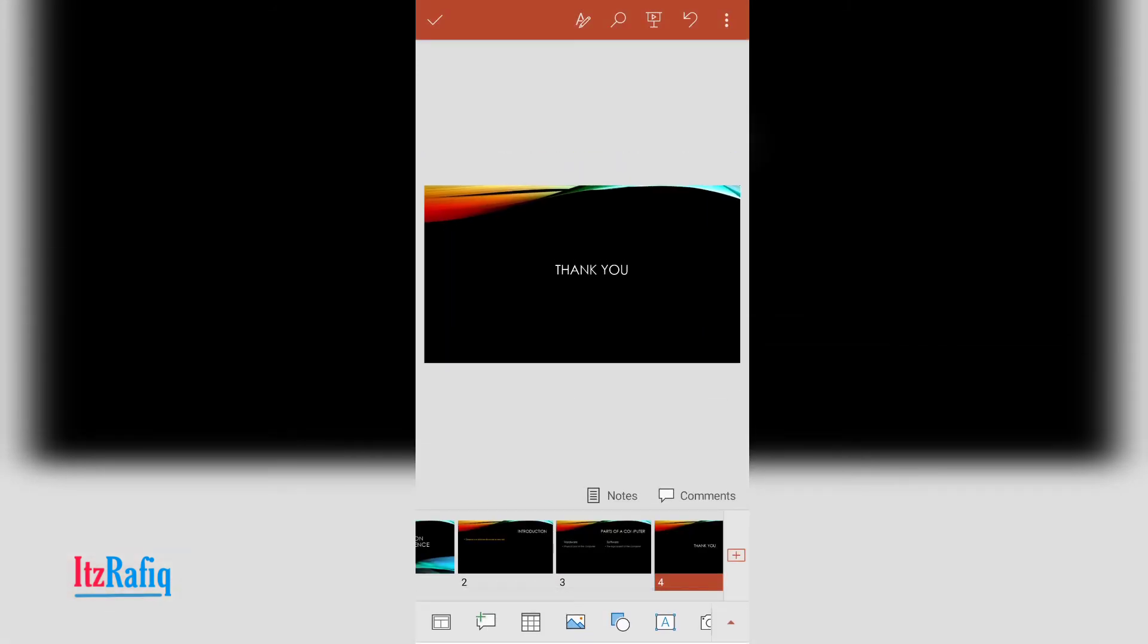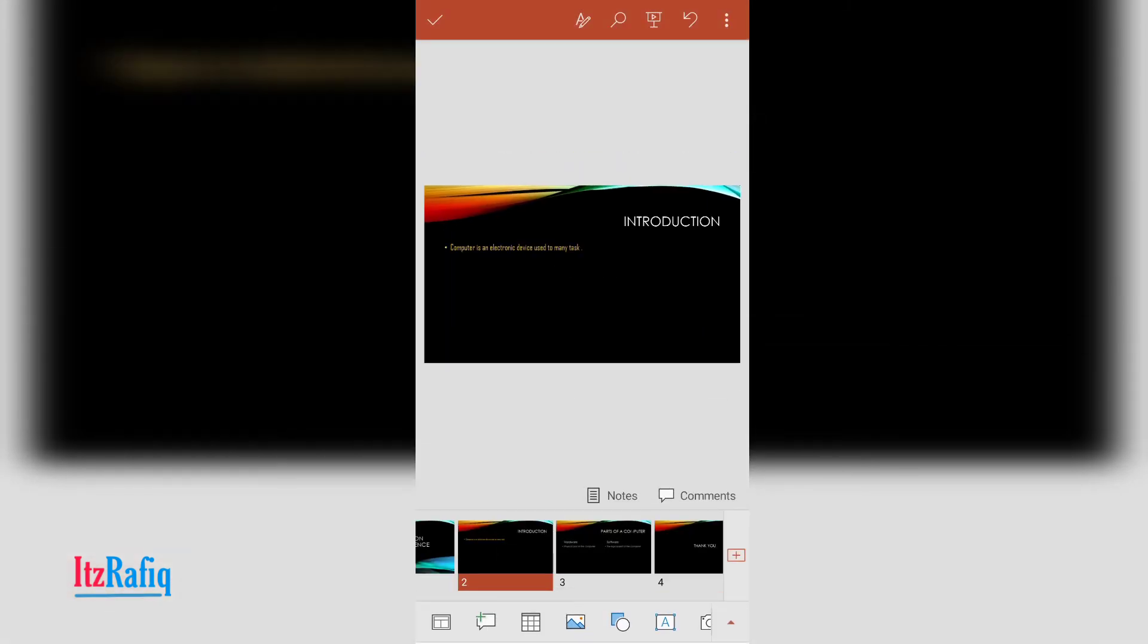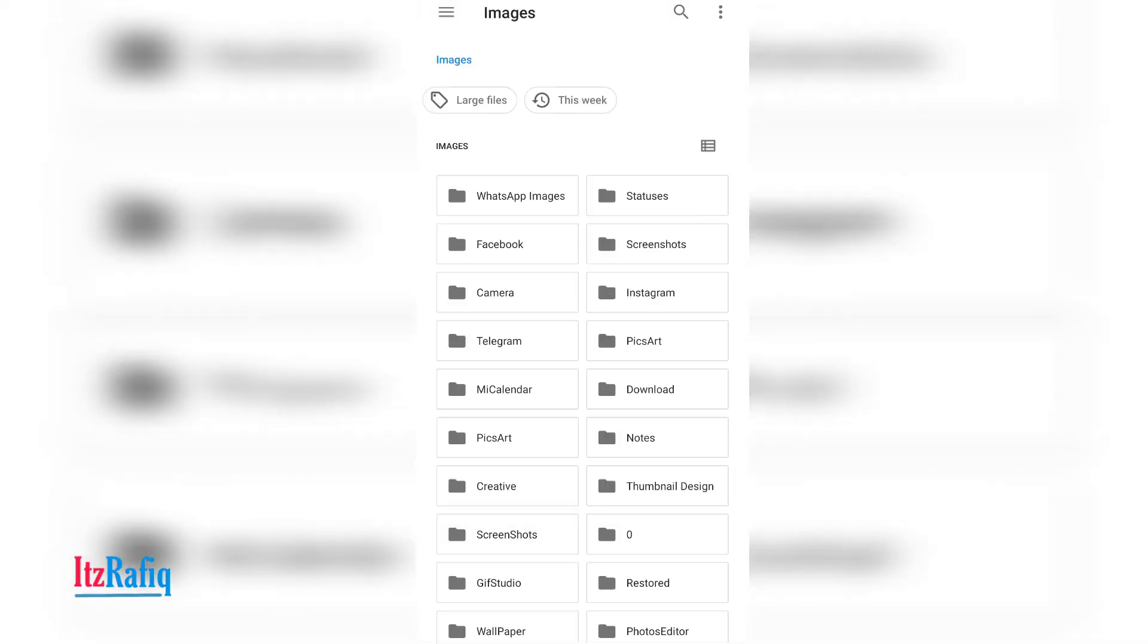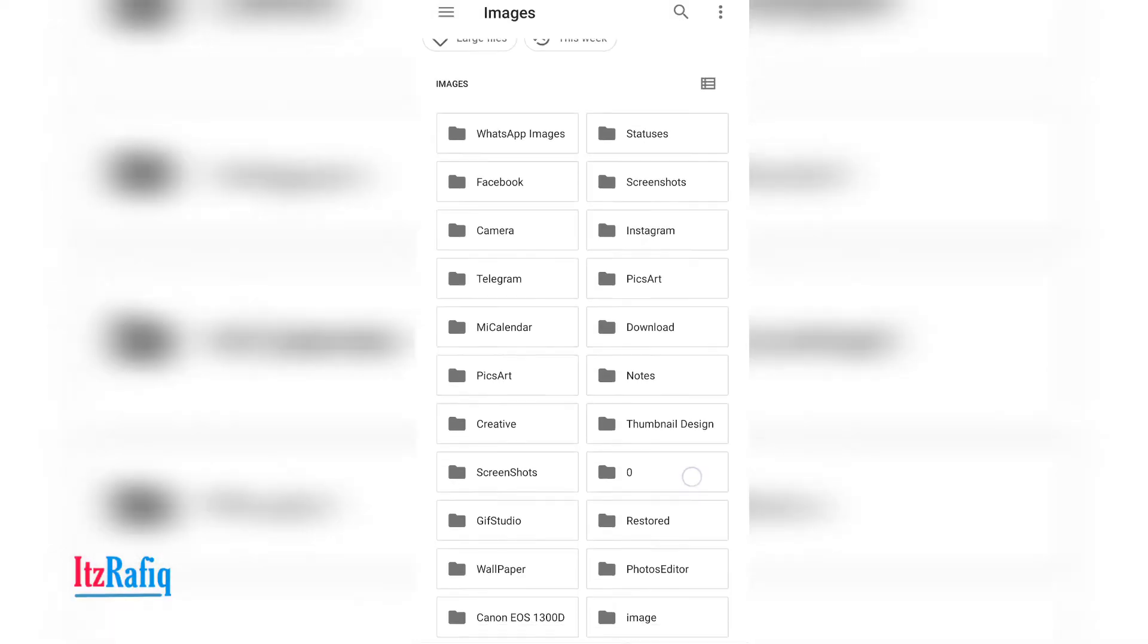Now to add a picture to your presentation, suppose in page number two I want to add a picture. For that you can touch on picture symbol. And from here you can go to images. You will choose the folder from where you want to add the images.